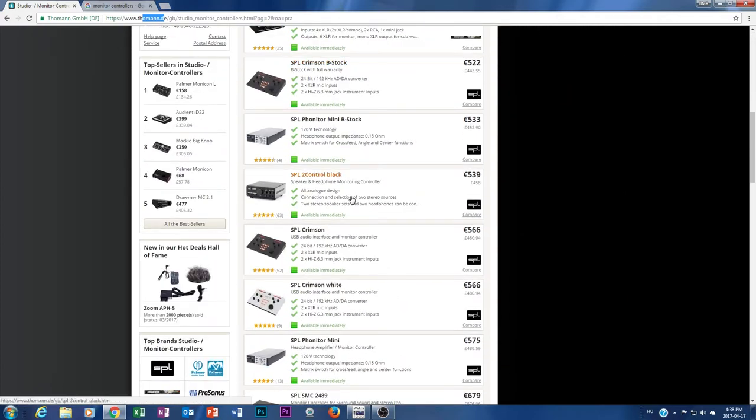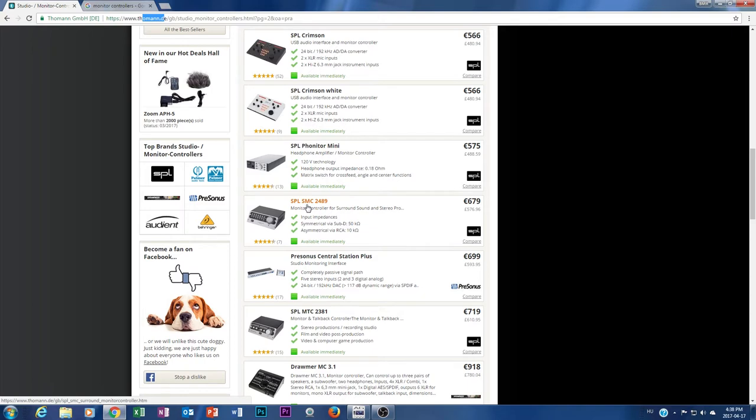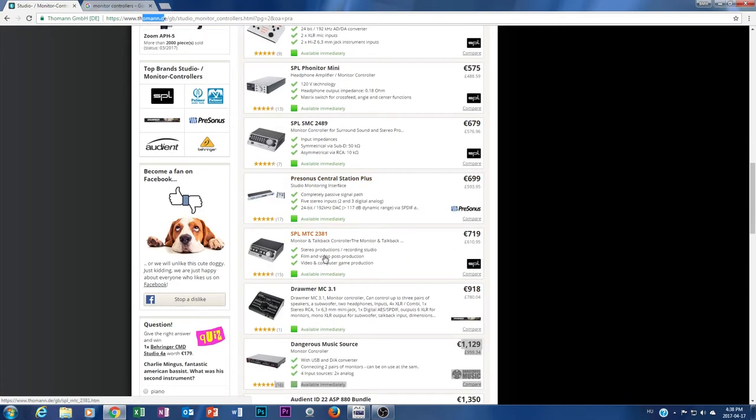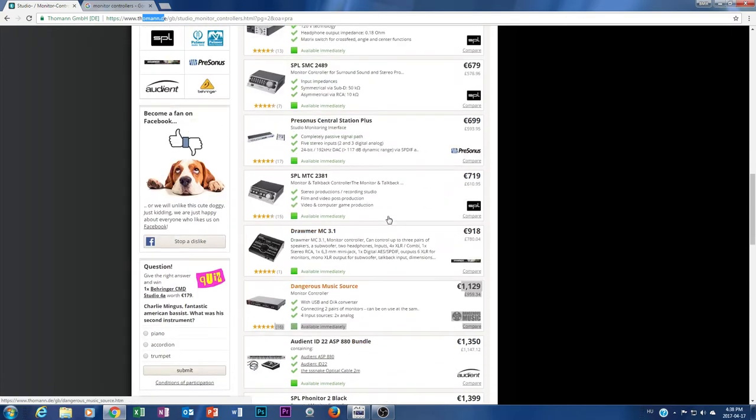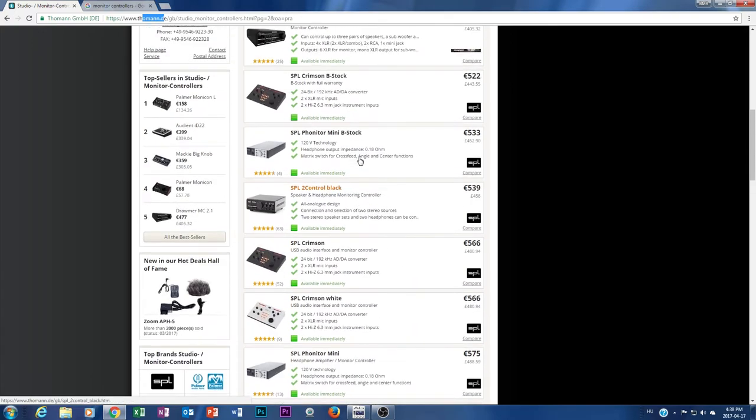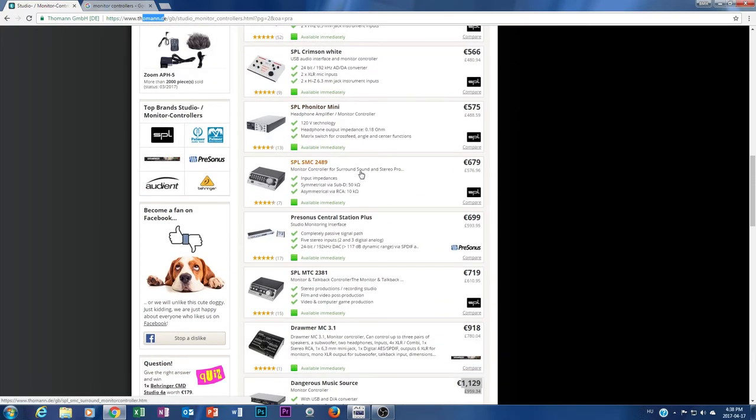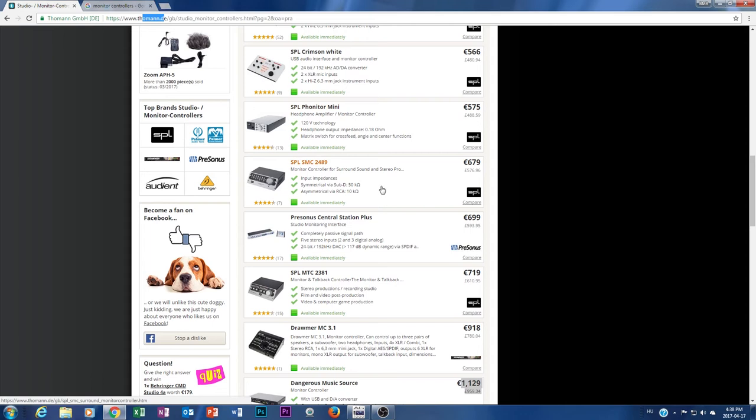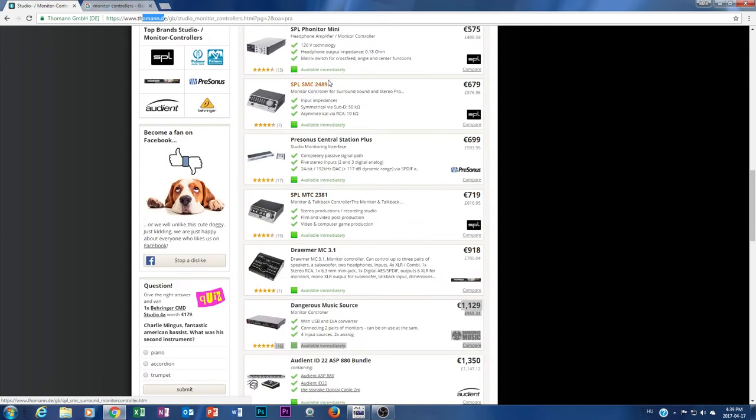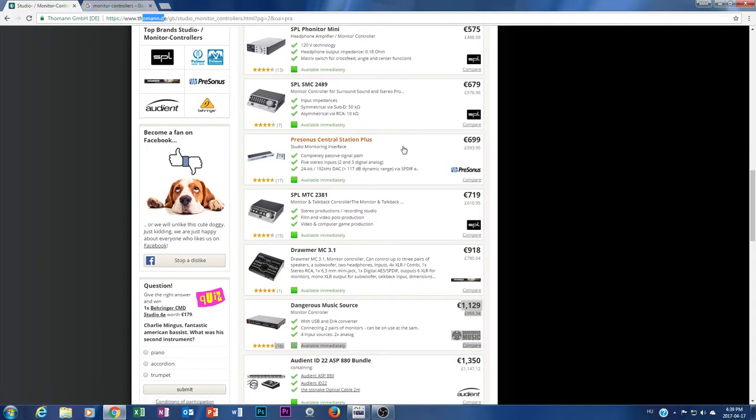This SPL SMC is also amazing, the MTC is more amazing. So yeah, I can find something up to 1000 euros, this is not a problem. Believe me guys, I checked each one by one. For example, this PreSonus Central Station Plus, it's freaking amazing. Nowadays you can buy this one on eBay for about 500 euros, something like this second hand.